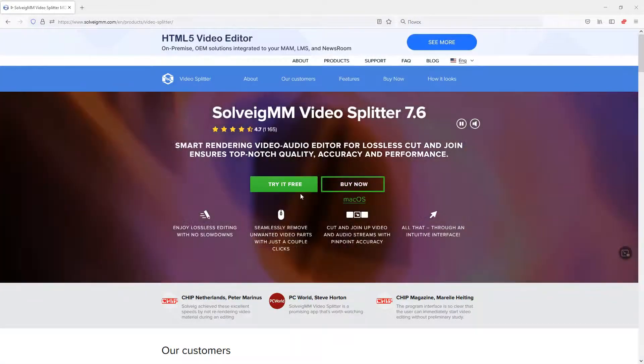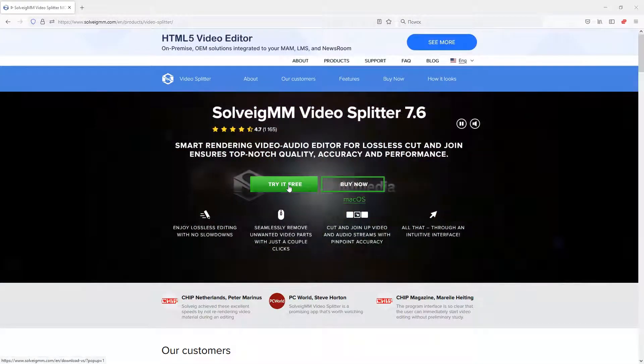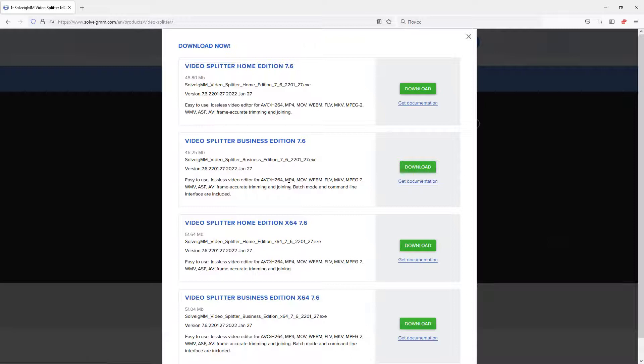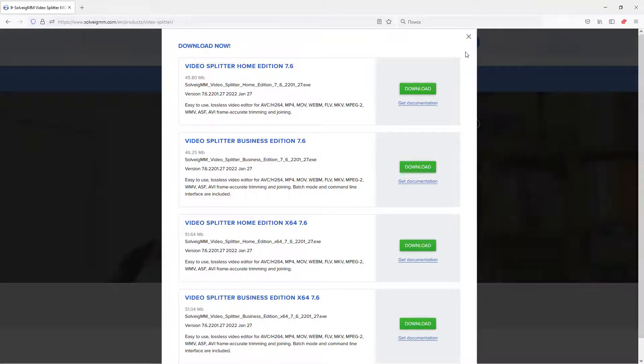In this video we're going to show you how to use Video Splitter to edit your media file in just a few clicks. Download Video Splitter from its home page and install. The download link is in the description to this video.